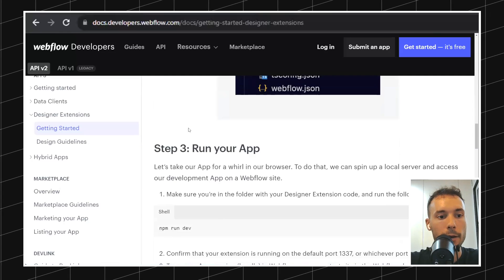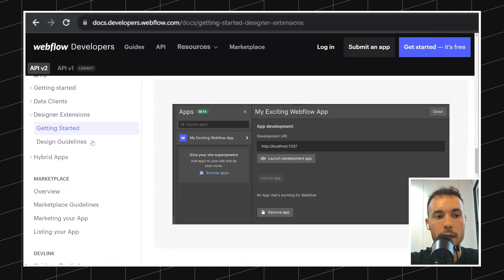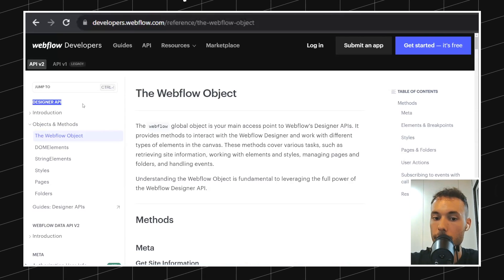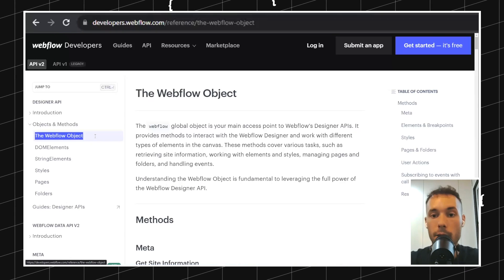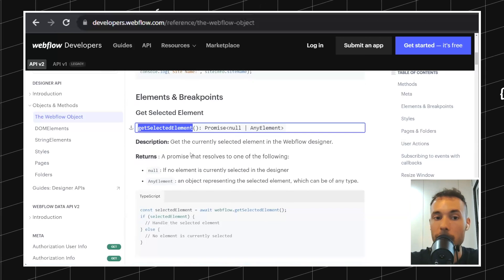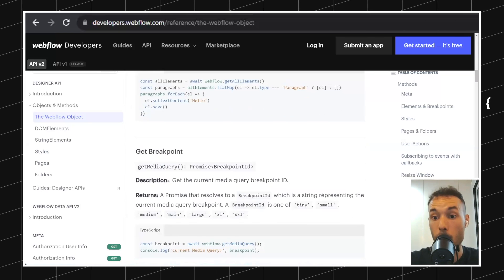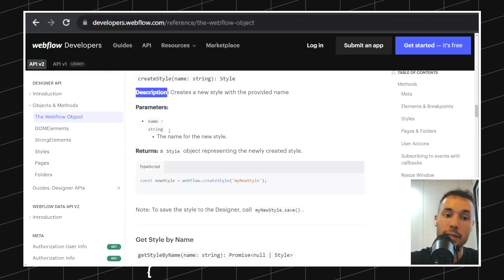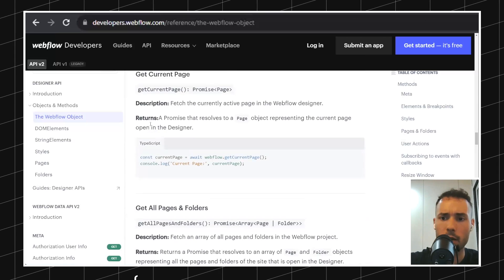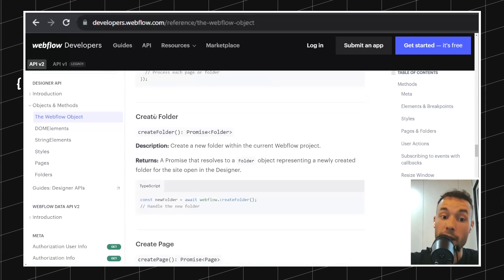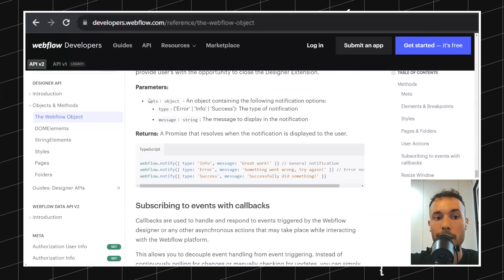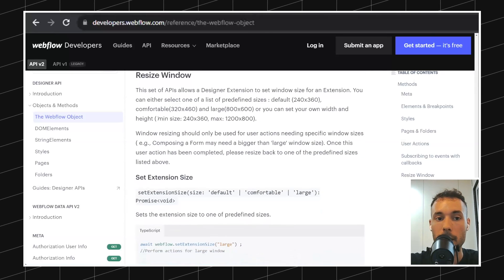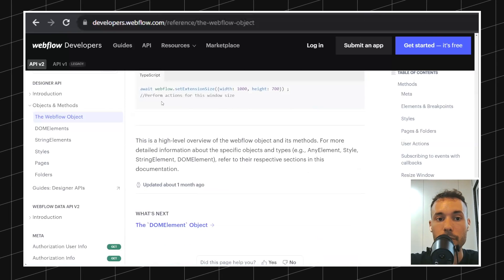I want to look at the Webflow object. Looking for Designer API in the documentation, you'll find the definition of the Webflow object. This Webflow object contains all the methods to interact with the designer: get the selected element, get all elements, get the current breakpoint, create new elements, create new CSS classes, update CSS classes, update elements, get the current page and folder, create a new folder, create a new page, switch a page, notify the user, subscribe to events, and resize the window. It has a lot of potential and flexibility.